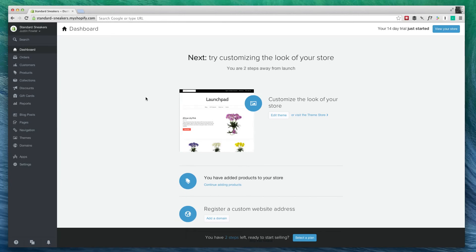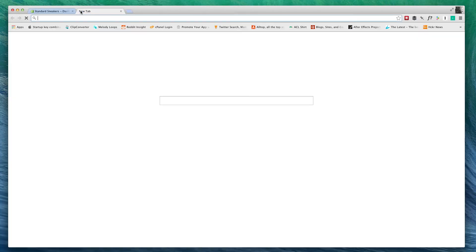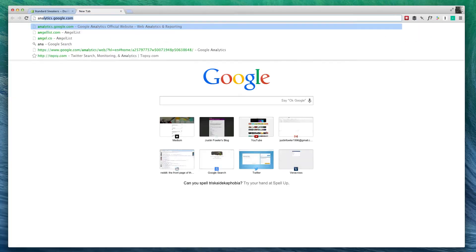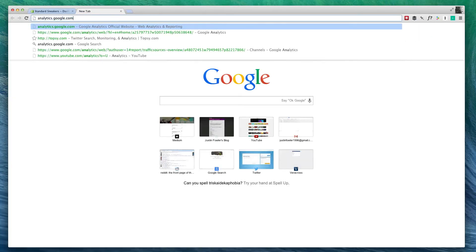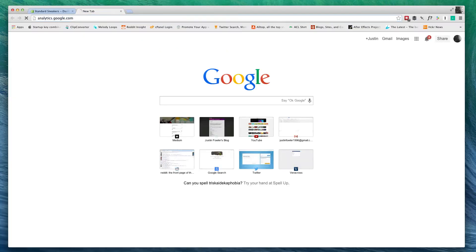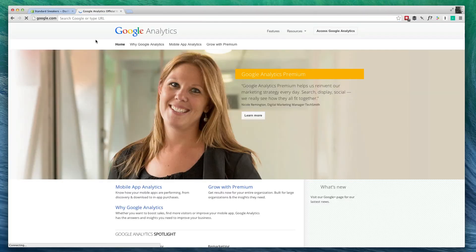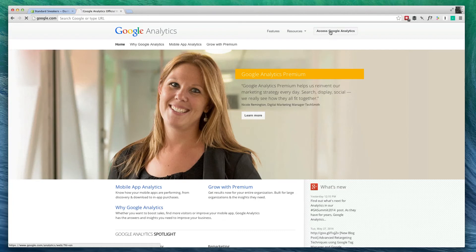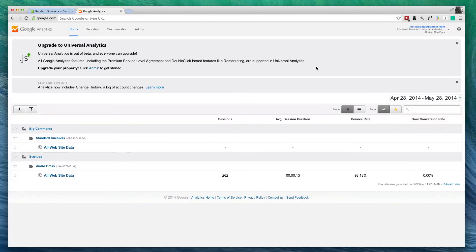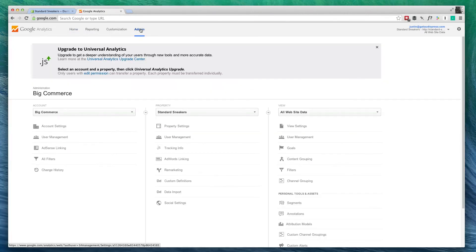That way, we can see how many visitors we're getting, what these visitors are doing, etc. I'm going to go to analytics.google.com. Now, you will need a Google account, so I'm going to click Access Google Analytics. Now I'm going to go over here to Admin.